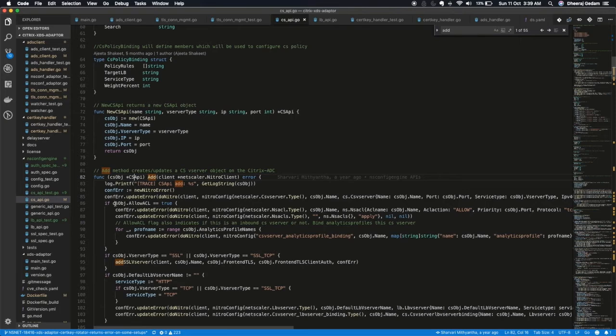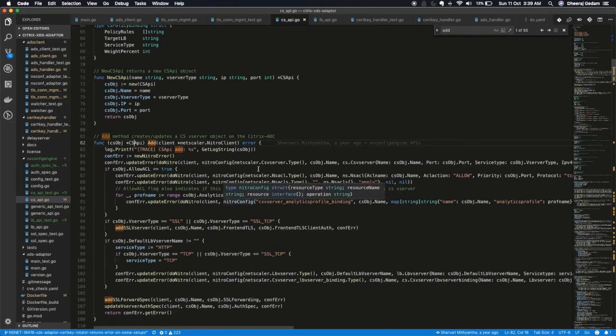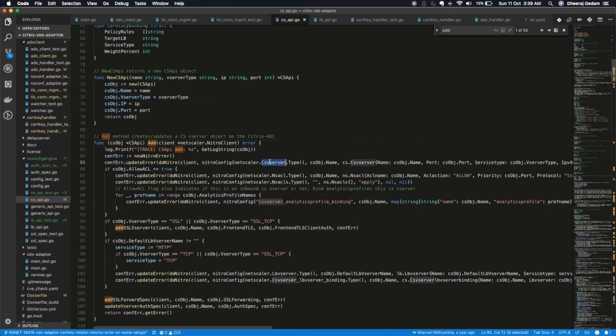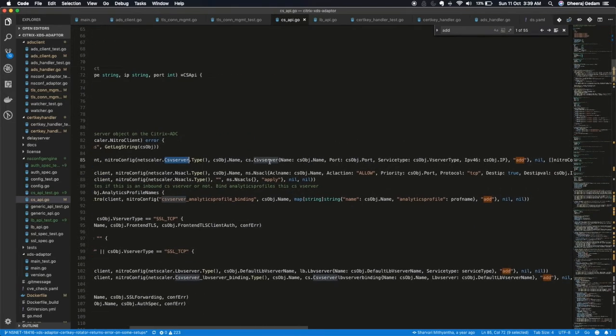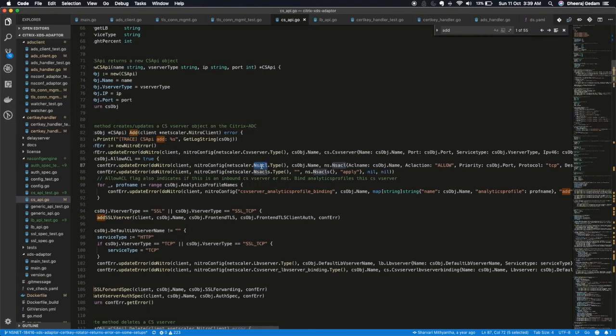Now observe this ADD API. In this ADD method, we are creating various config entities. Such as CS vServer, ACLs. It is a secure by default nature and it blocks communication to all ports. So ACL ensures to allow traffic only when it is needed.